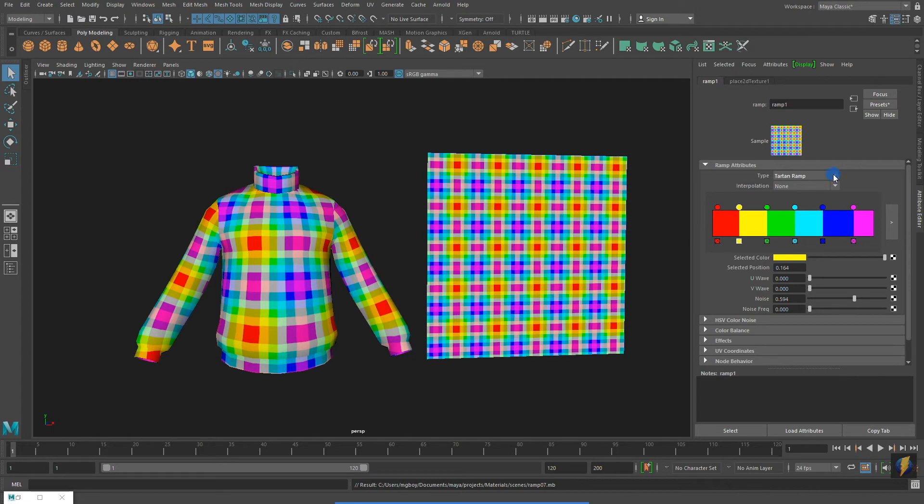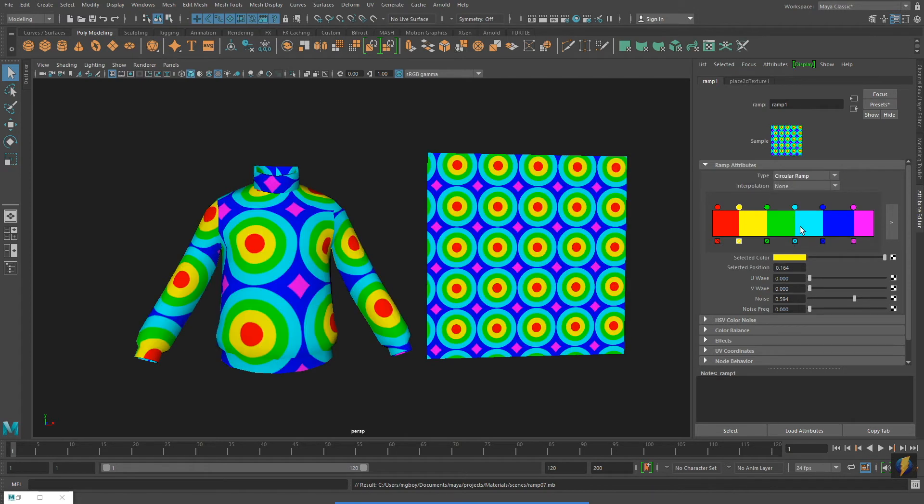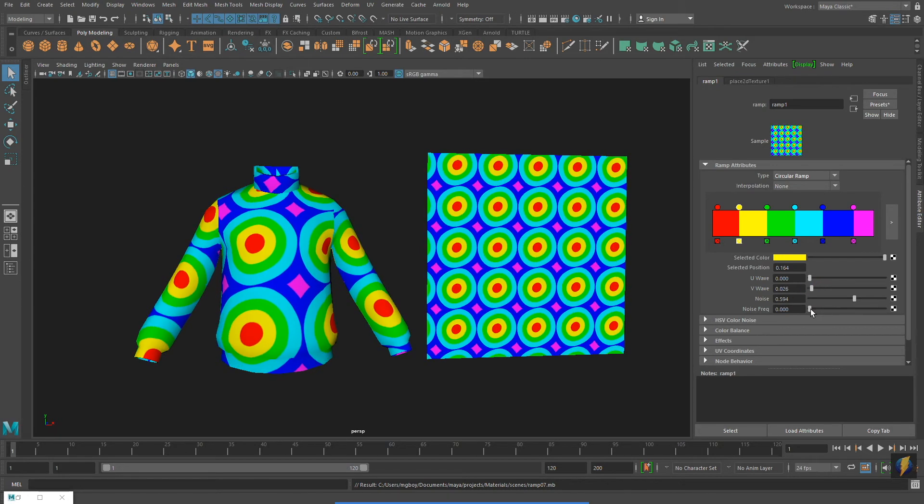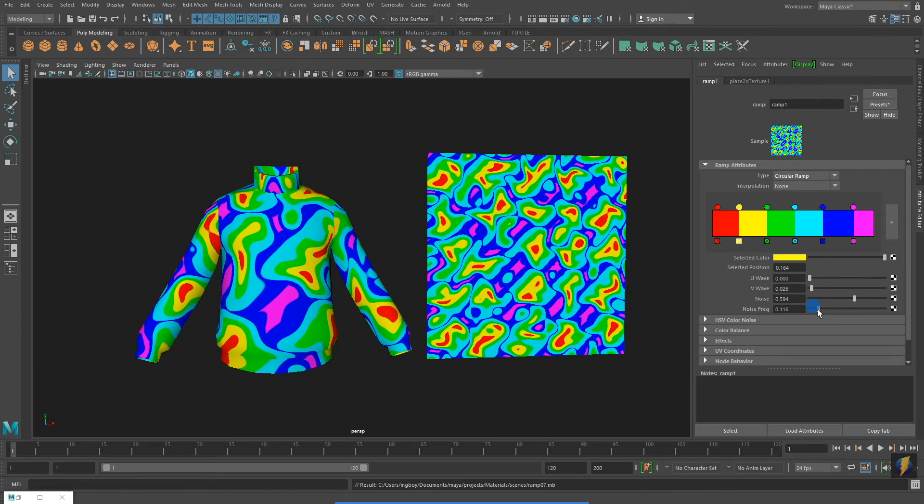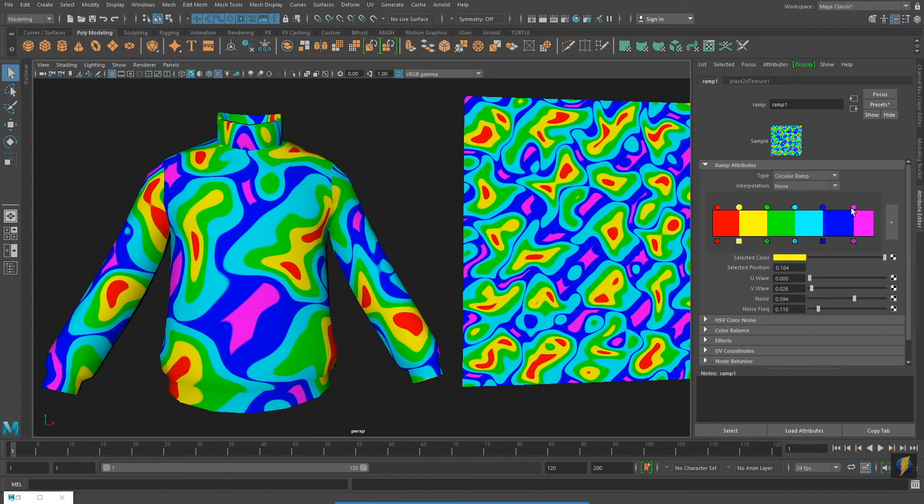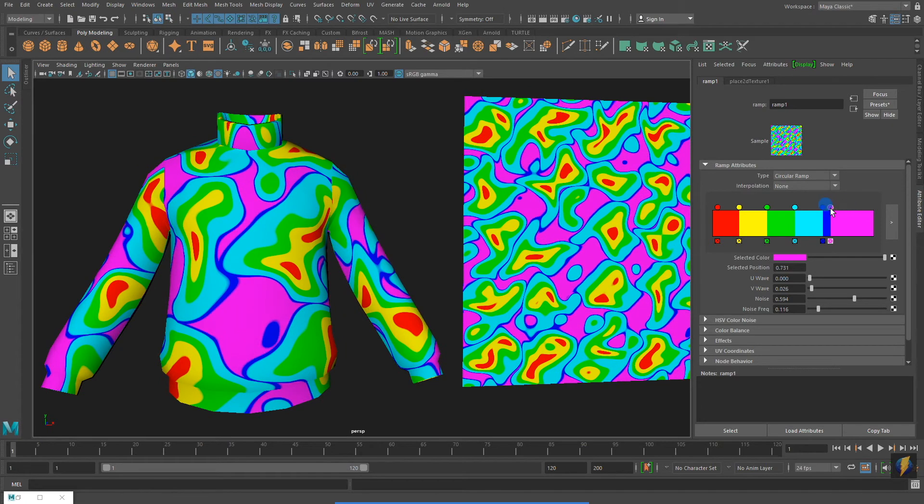I am going to apply the Circular Ramp. It is a lot of fun playing around with the different properties of the ramp shaders.